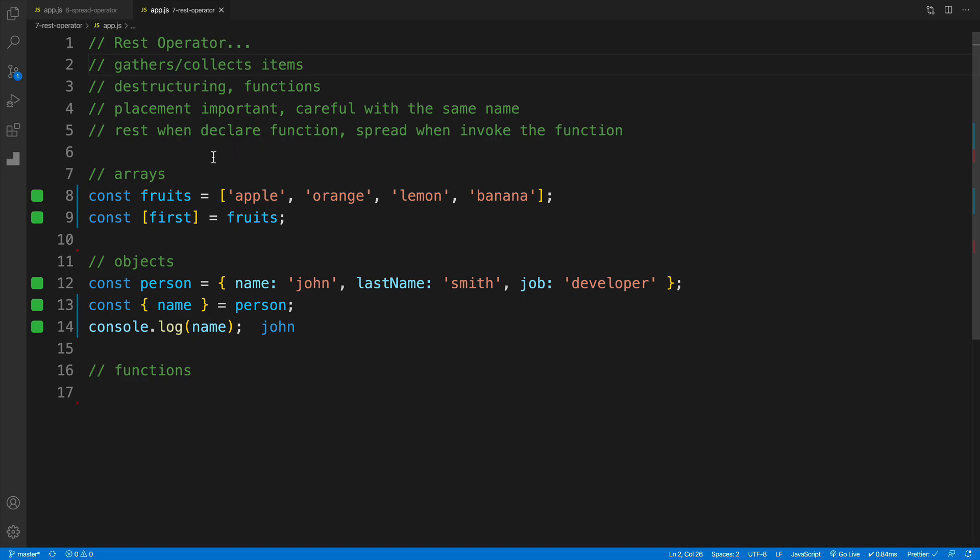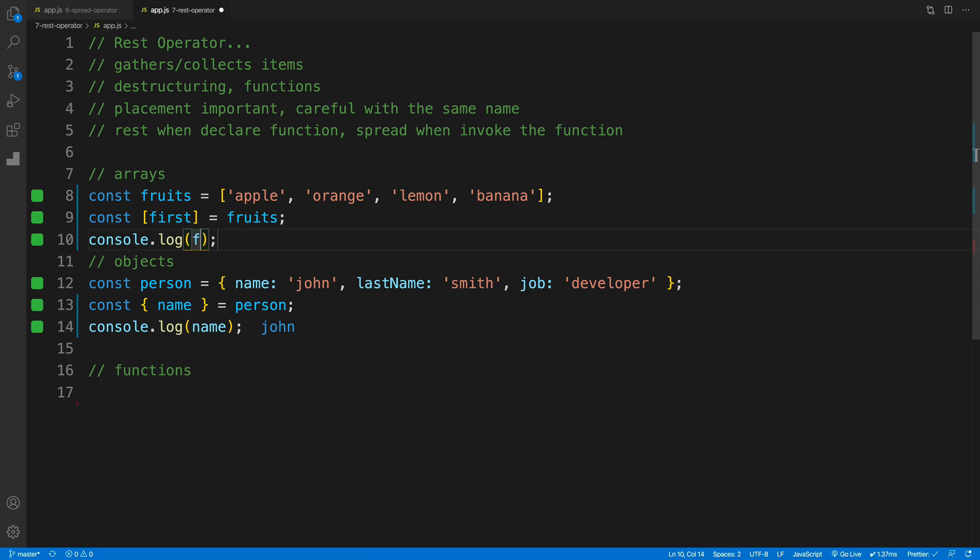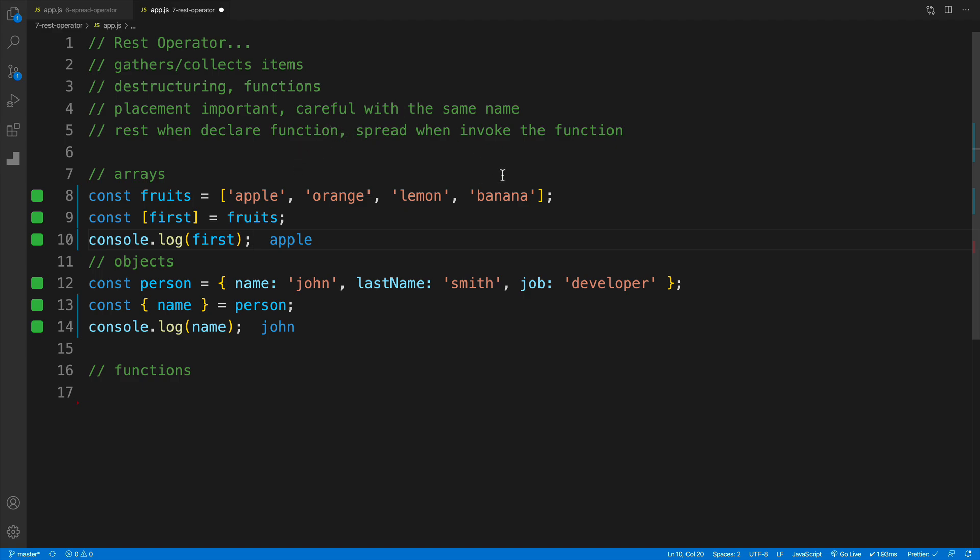Now let's start with destructuring. So we already know that when we talk about array destructuring we can get whatever values we would want. So if I'll start with a first and if I'll console log it, of course in our console I will have an apple. And I also mentioned in the video, what happens with the rest of the items? Of course the answer is nothing. Since I'm only accessing the first item, nothing happens to the rest of them.